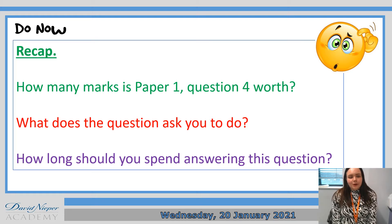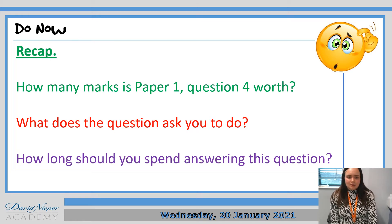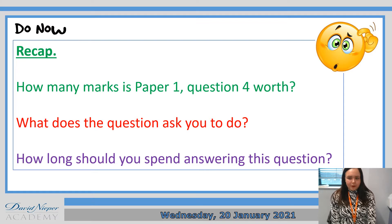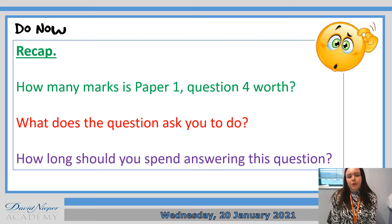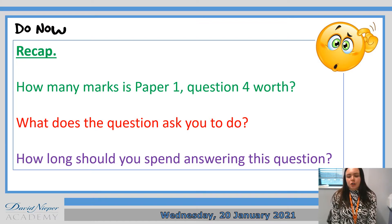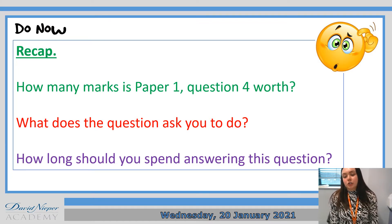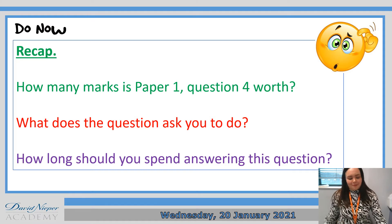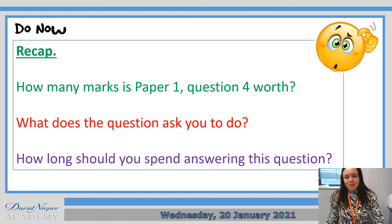Good morning, Year 11. So we're revisiting what we looked at last lesson. How many marks is Paper 1 Question 4? What is the question going to ask you to do, and how long should you spend answering it? Give yourself five minutes to answer these questions.